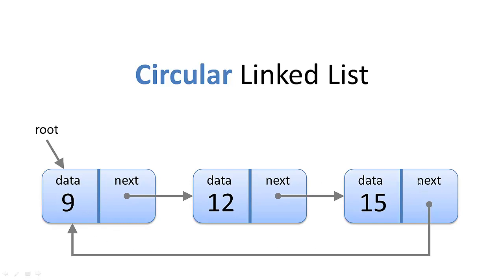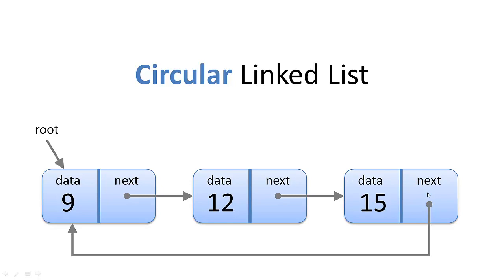We want to be able to find the end of the loop, and the way we'll do that is by checking if this node's next node is equal to the root node. So the end node, its next node is the root node, and when we get to that node, then we know that we're at the end of the list.